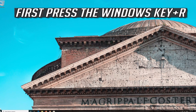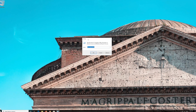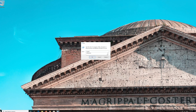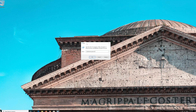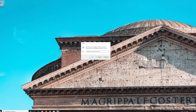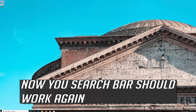If that didn't work, first press the Windows key plus R. Type the following text and press OK. Now your search bar should work again.